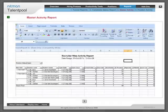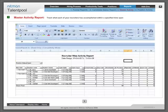Master activity report: Track what each of your recruiters has accomplished within a specified time span.